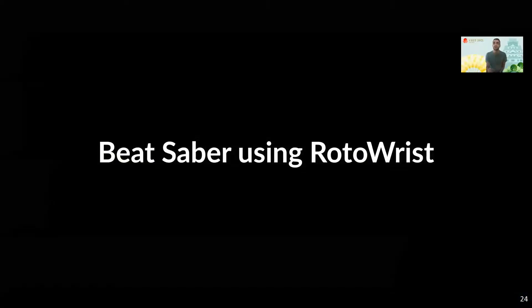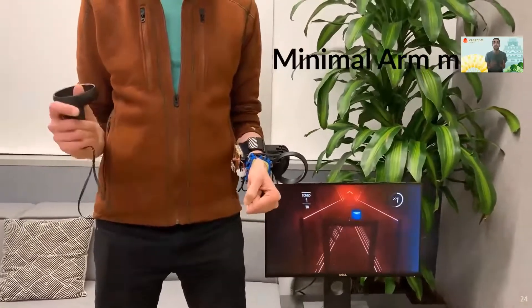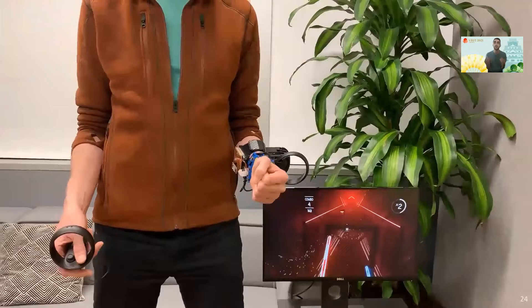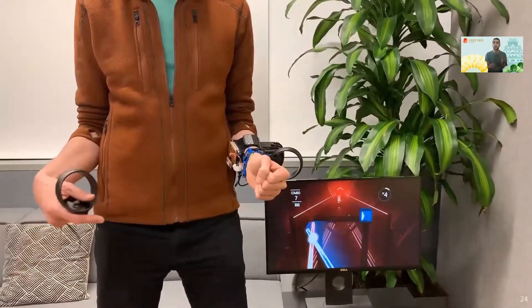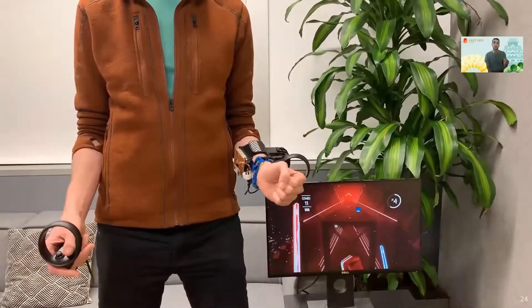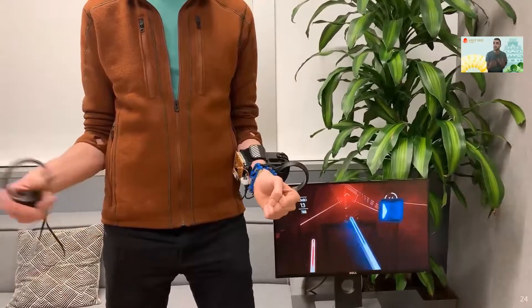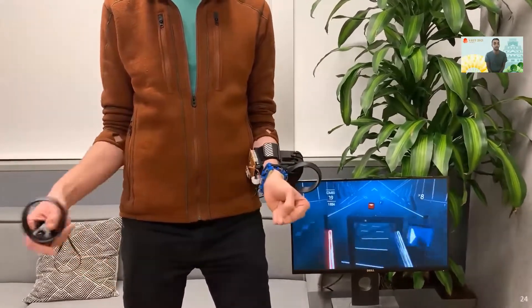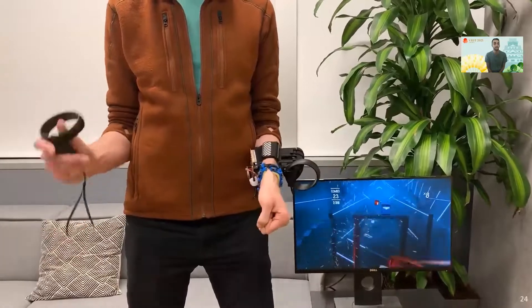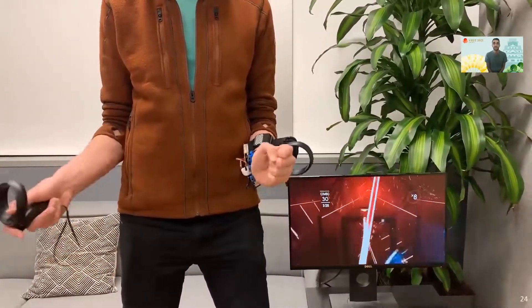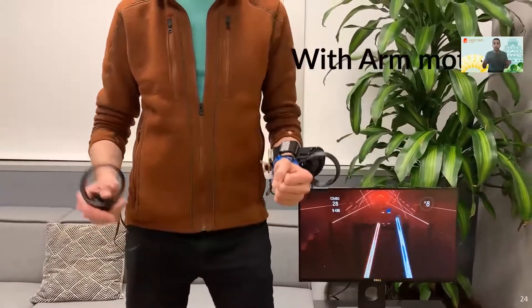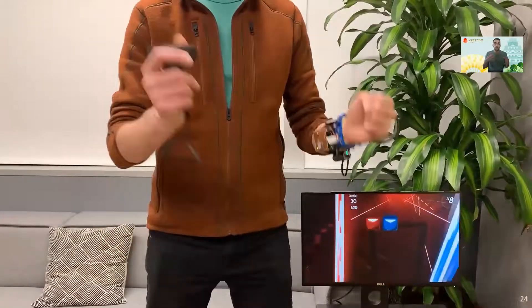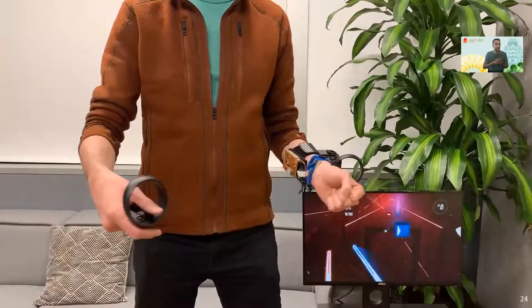To demonstrate the potential of Rotorist as a pointing device, we demonstrated how it can be used to play Beat Saber, one of the most popular VR experiences. In this video, we purposely had a user playing the game using a Vive handheld controller on their right hand while having our device on their left hand, so that we can compare the two input devices. Now you can see even with larger hand movements and wrist rotation, which is a more natural way of playing, our device still performs well.